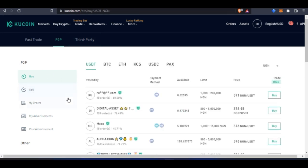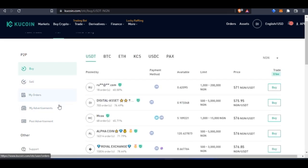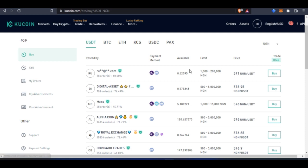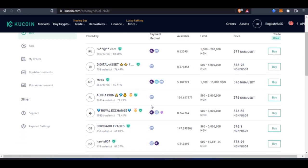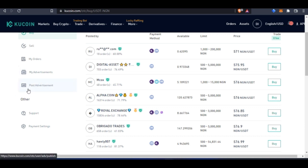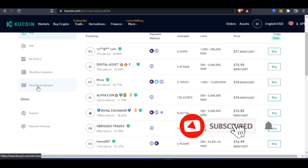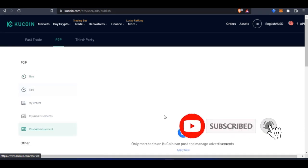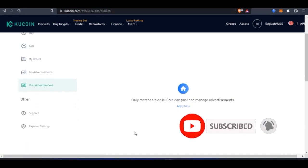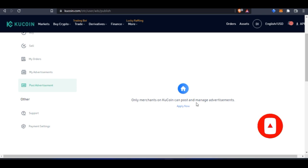As you can see here, these are all the offers you get from the P2P. One thing I mentioned in that video is that you cannot come here as a random person to post an ad. If I click on 'Post Advertisement' here, you'll see that it says only